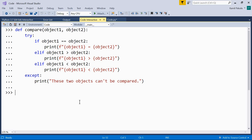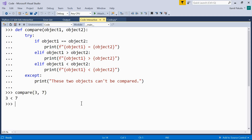Now let's see how the built-in types compare. For example, numbers of the same type. So, compare 3 and 7. As you can see, the message is very readable: 3 is less than 7.